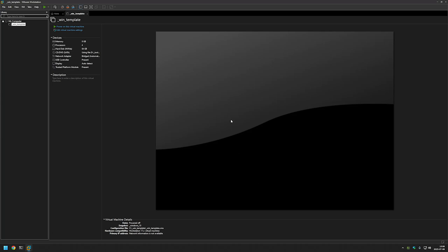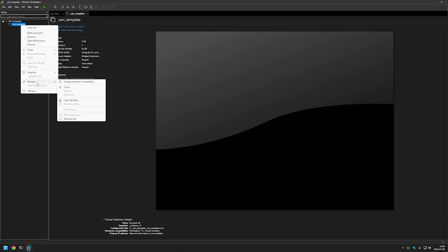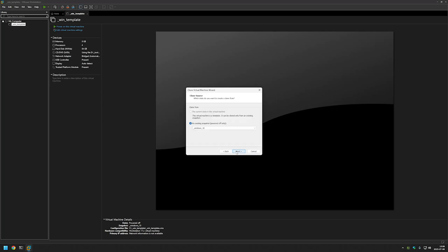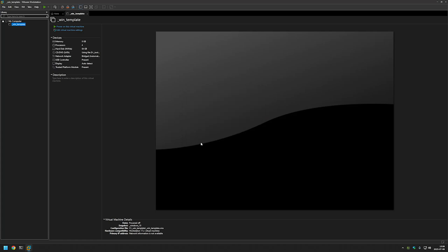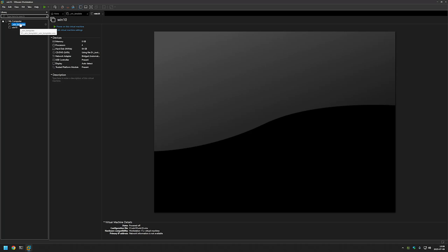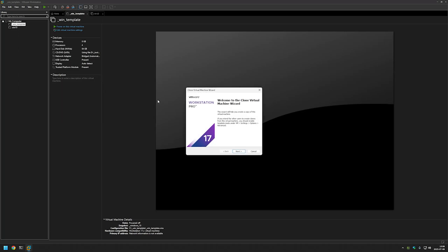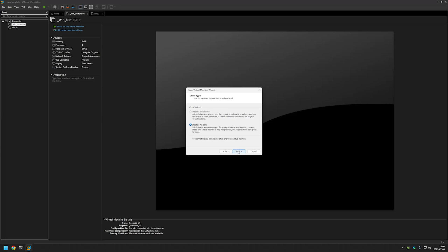Now let's try to create virtual machines from our template. Right-click on it, go to Manage, then Clone, and click Next. As you can see, you can select the template snapshot you want to use. I will select Windows 10 first, click Next, create a full clone, name it 'Windows 10', and click Finish. Let's do the same for Windows 11 — I will name it 'Windows 11' and click Finish.